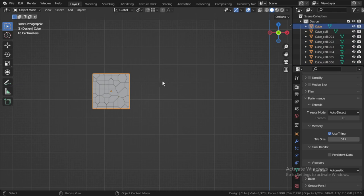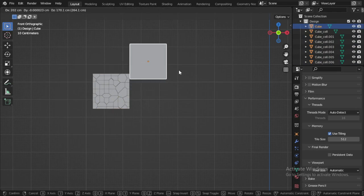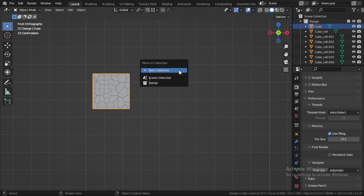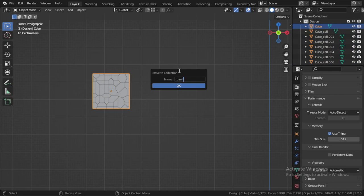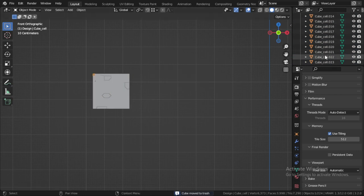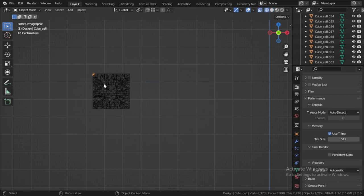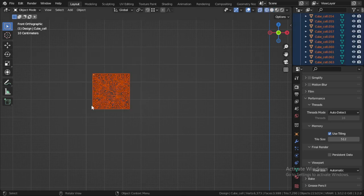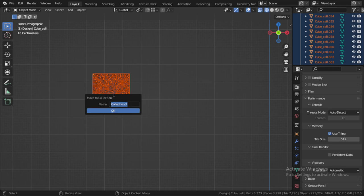The cube is the original. This one I will move to maybe trash or empty, any collection. And maybe choosing all these cubes and move to cube collection.